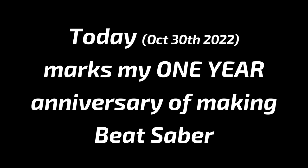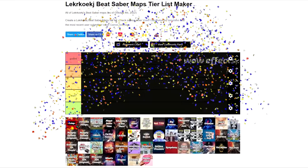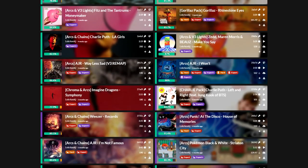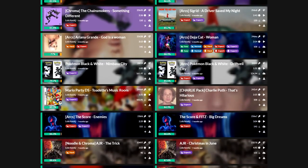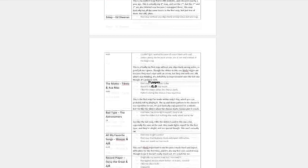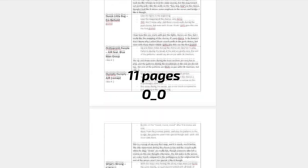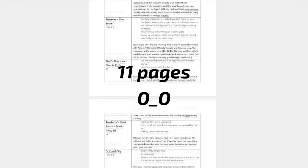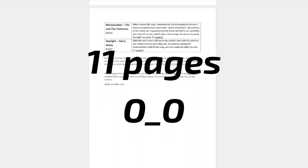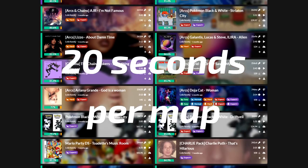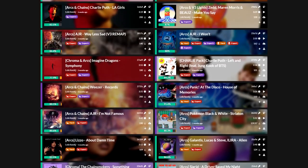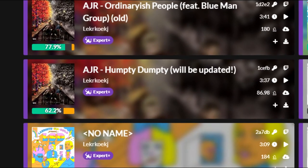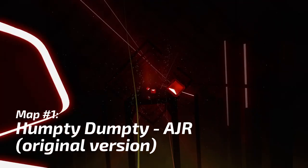Today marks my one year anniversary of making Beat Saber custom maps, so to celebrate I'm going to rank all of my own maps. I've made almost 50 maps in the past year and I'm going to rate them as follows: Goated, I like it, Okay, Meh, and Yikes. I originally planned to talk about each map in detail, but I figured no one would actually want to watch that. So instead I'll give myself up to 20 seconds per map to give the ranking and I'll be going in order of release date, starting with my very first map and ending with my newest one.